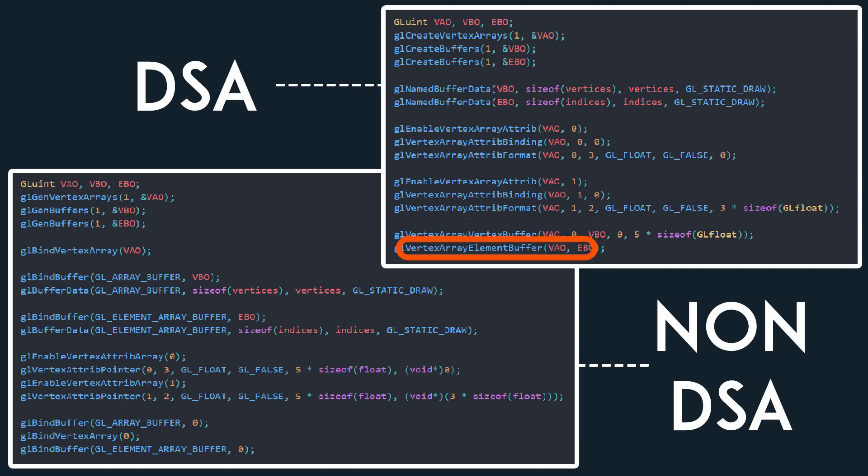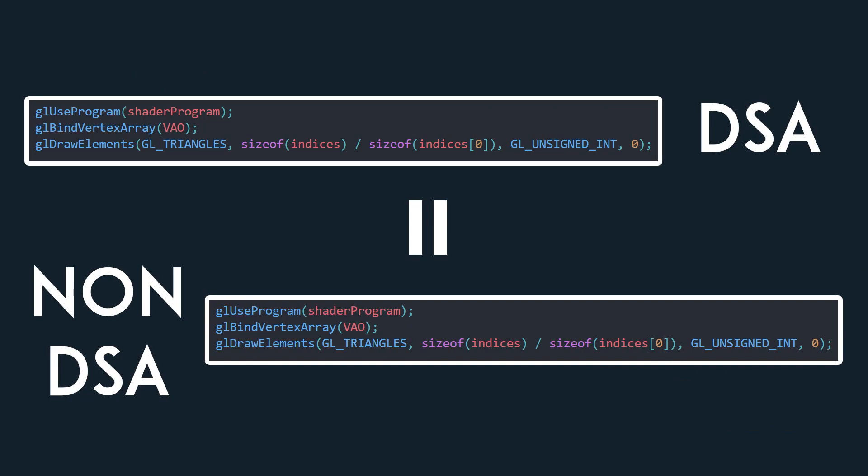Finally, the elements buffer can be linked to the VAO using GLVertexArrayElementBuffer. When it comes to drawing using the VAO, we are still required to bind it sadly, but at least there are fewer bindings we have to keep track of overall.